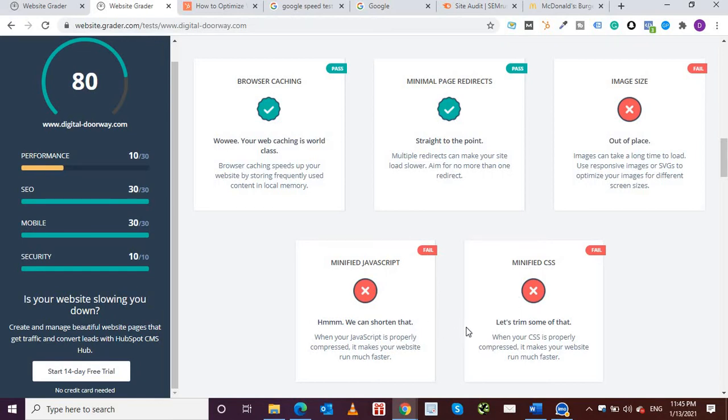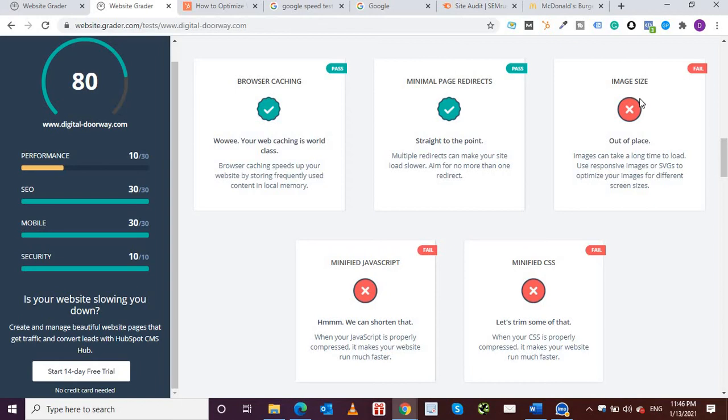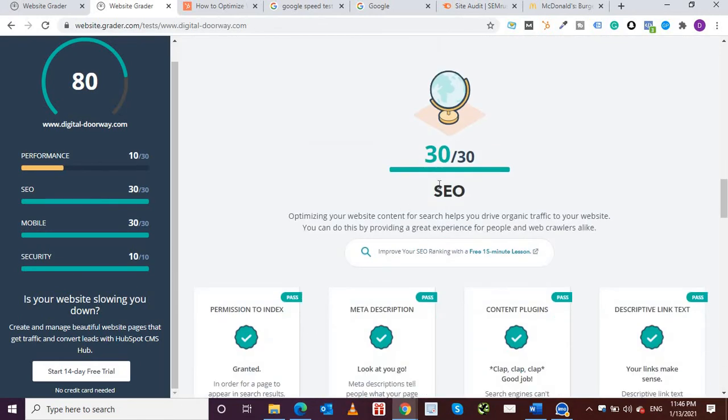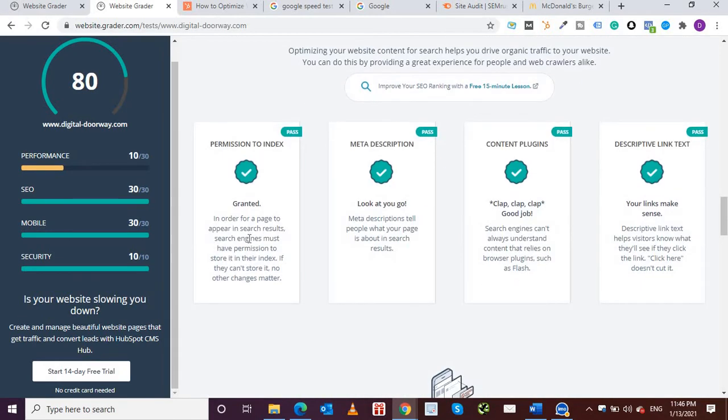As far as image size is concerned, you can use some free tools like Smush plugin for WordPress that will compress your images. There are also some free tools and some paid tools for this. If I come to SEO, I'm happy that all of these have made it to green: indexing, meta description, content plugins, descriptive link text, so all of those have passed.